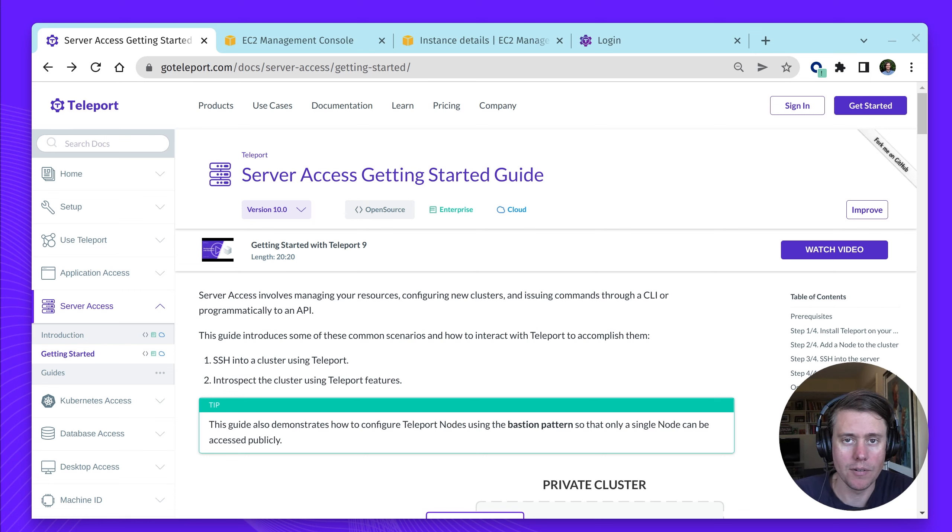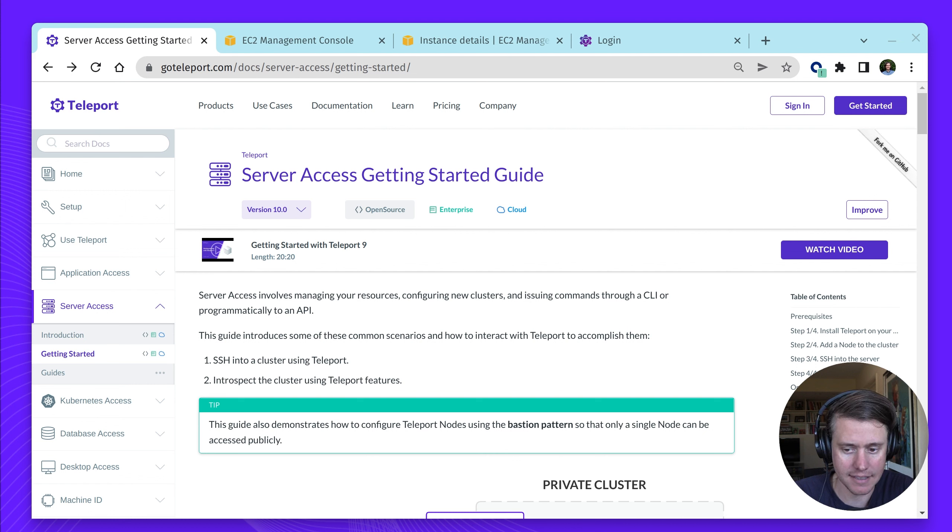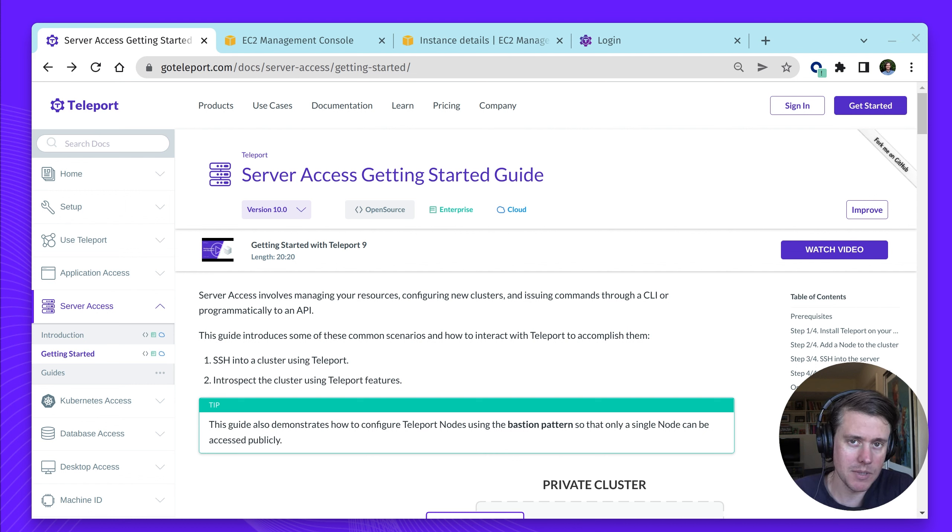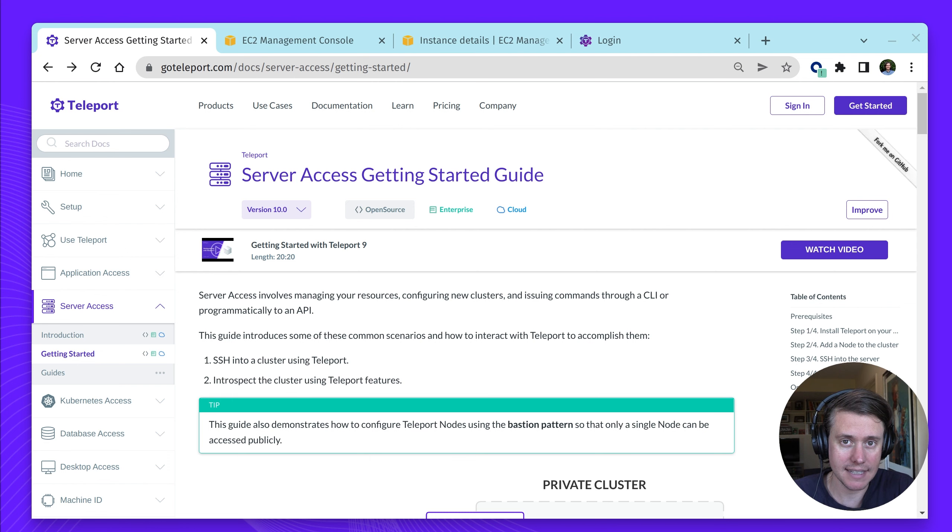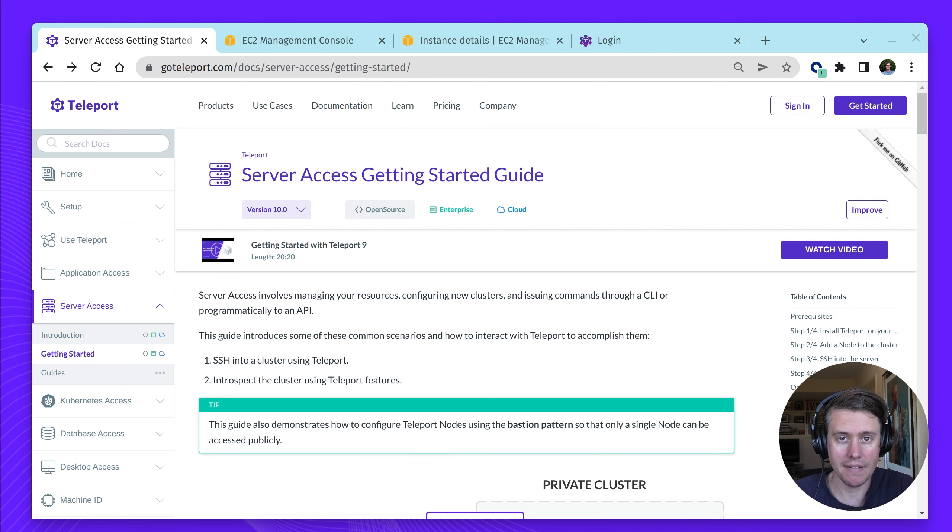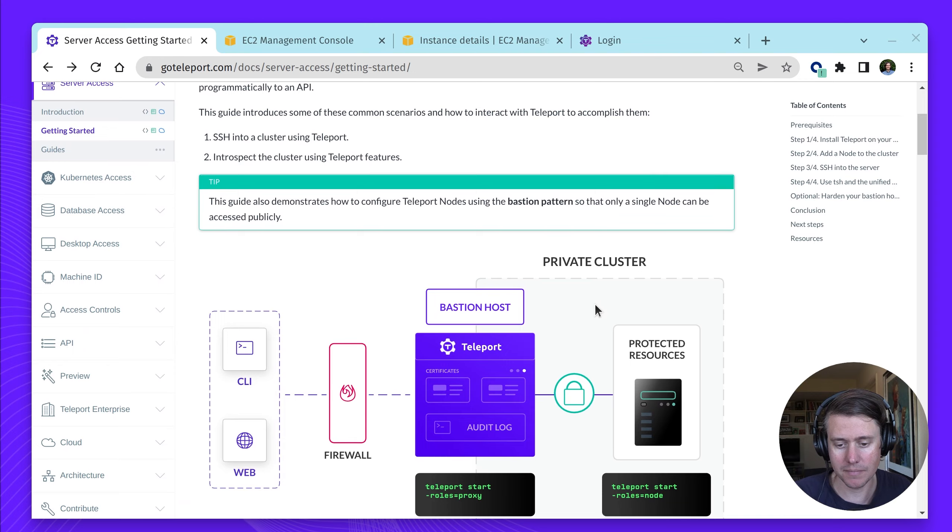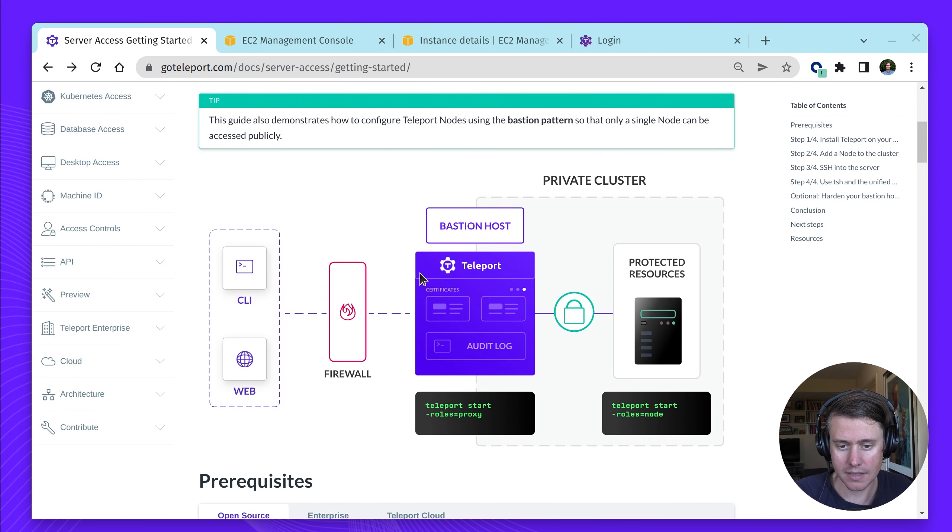Hi, I'm Bema Teleport and in this video I'm going to walk you through our Server Access Getting Started Guide. This guide is going to be a great introduction to Teleport Server Access and we're going to be primarily following the Bastion pattern.